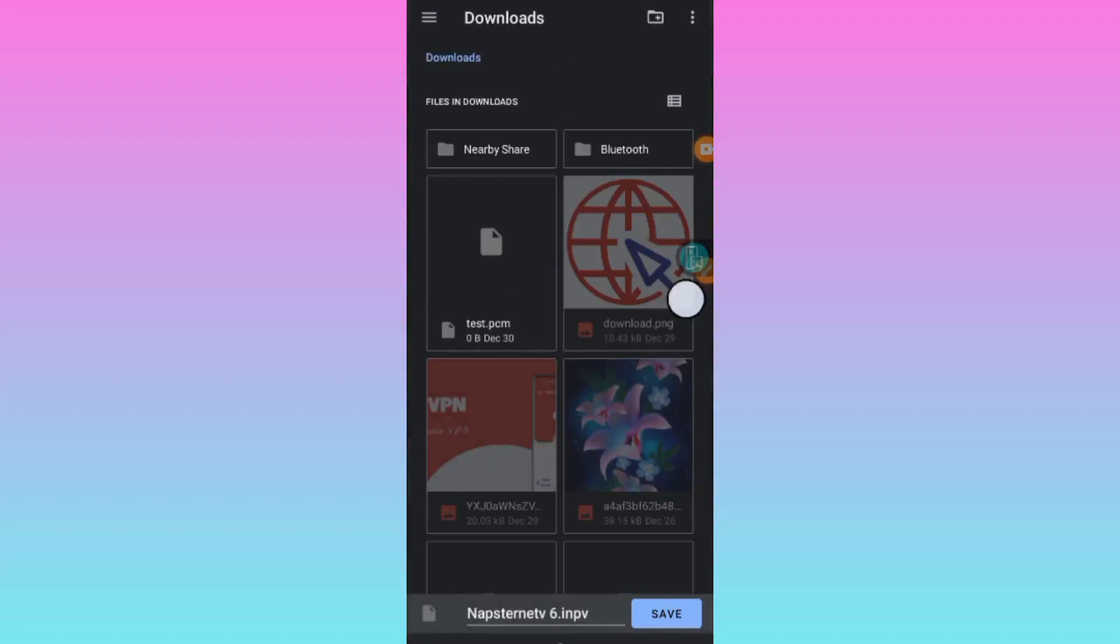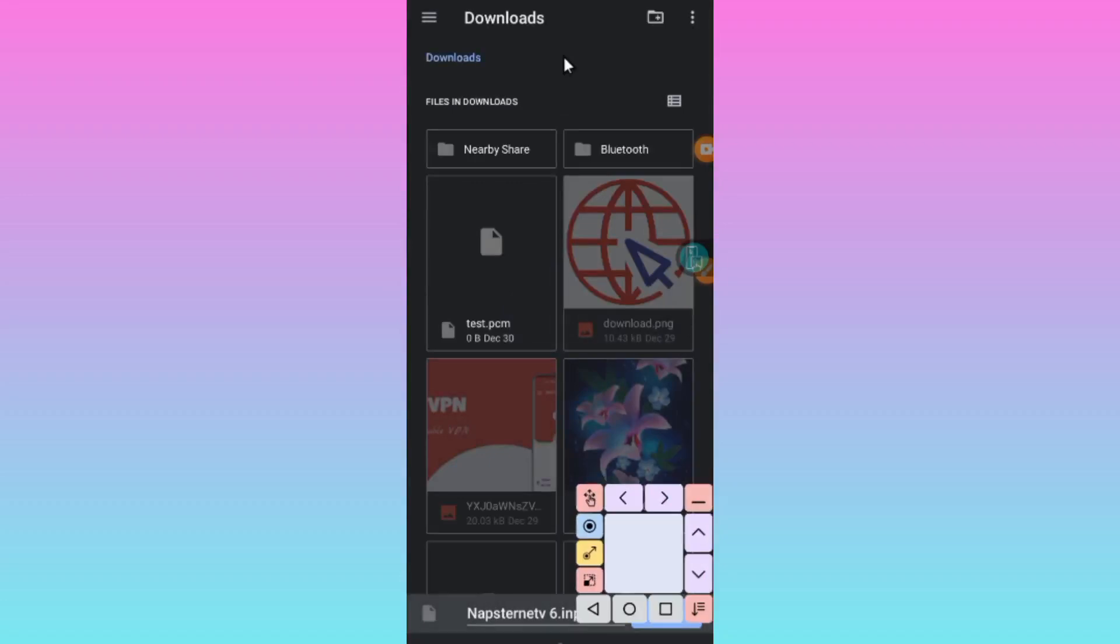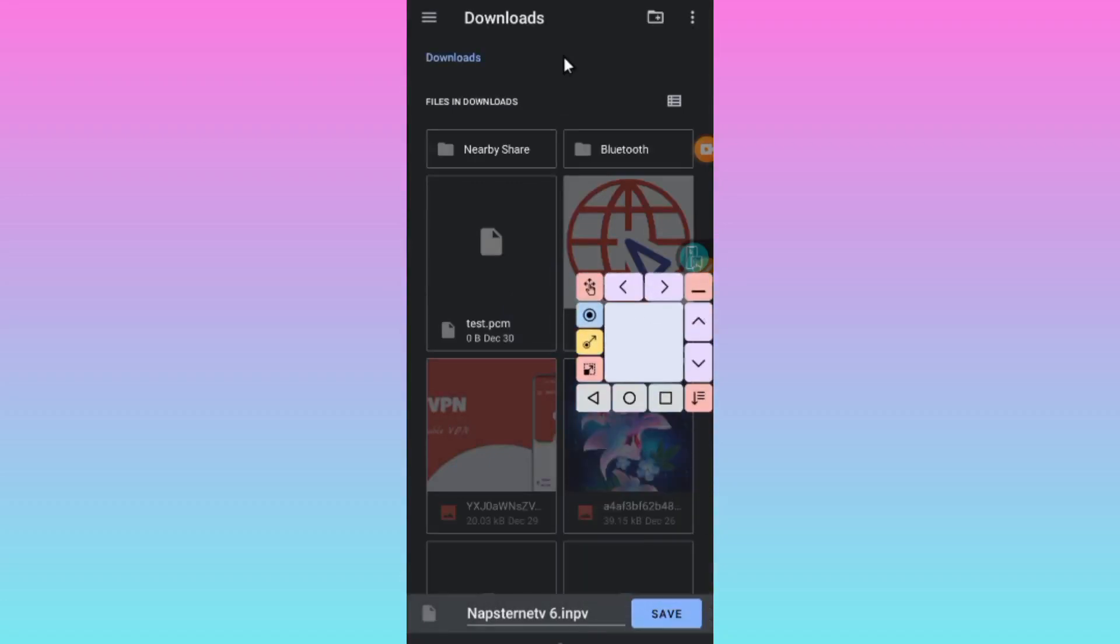This file is in INPV format, so it is for iPhone. Click on Save right here.